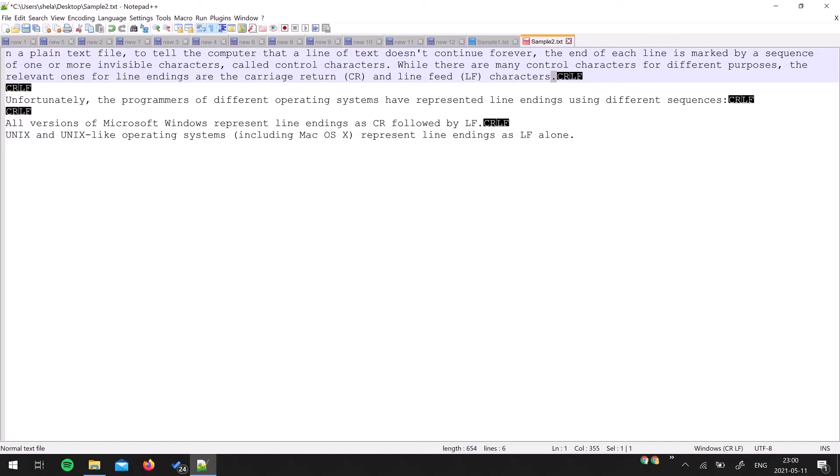This was one tip for Notepad++. As you know, there is a separate playlist for Notepad++ features. Please guys, if you have not seen that playlist, check out at least one video each day so that you will get all the features of Notepad++ from that playlist.